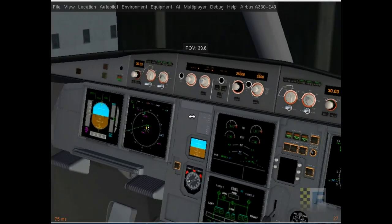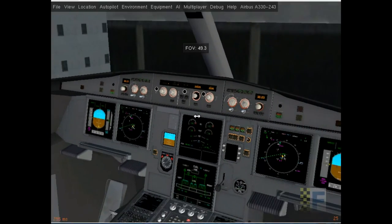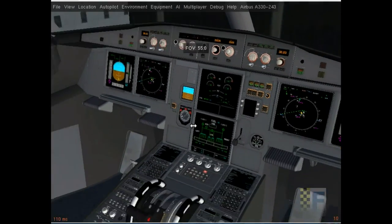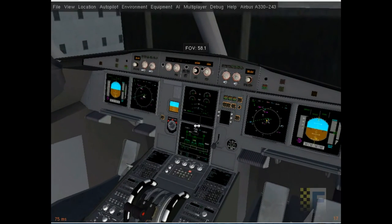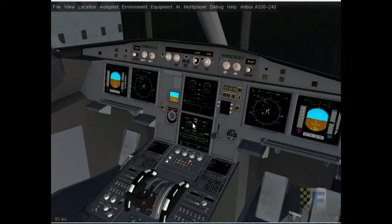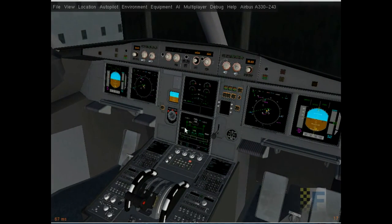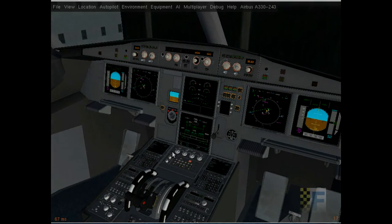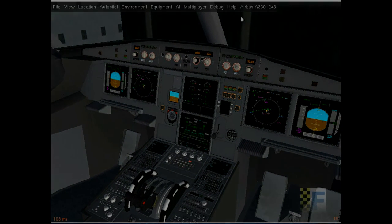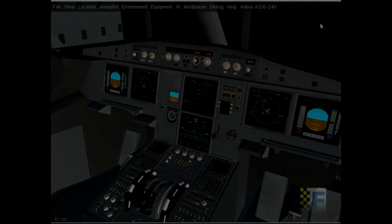We'll be starting up the aircraft in the next tutorial, then we'll have different videos for different phases of the flight. Thank you for watching, and hope you enjoyed the A330 tutorial. Bye!